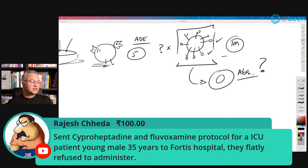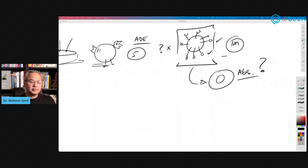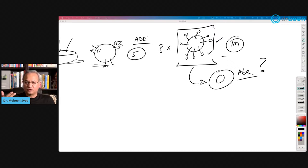Rajesh says he sent the cyproheptadine and fluvoxamine protocol for an ICU patient — a young male of 35 — to Fortis Hospital and they flatly refused to administer it. That is the sad part. I have said there are two types of victims at this time: victims of COVID and victims of doctors.